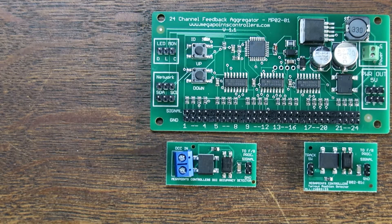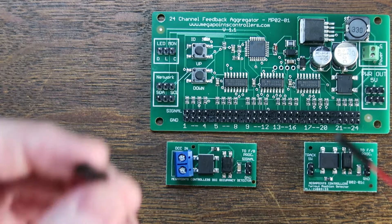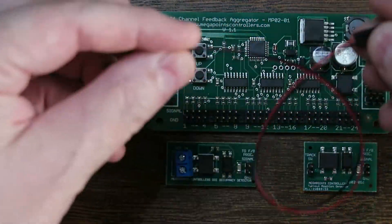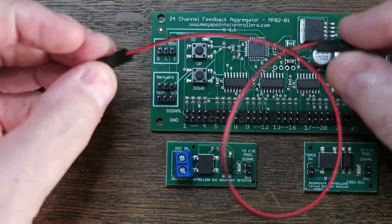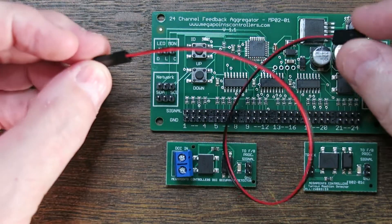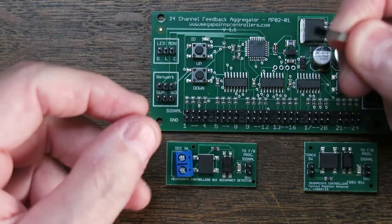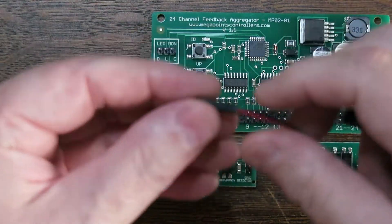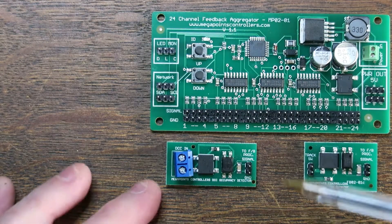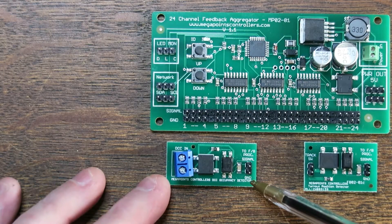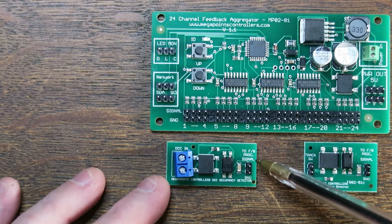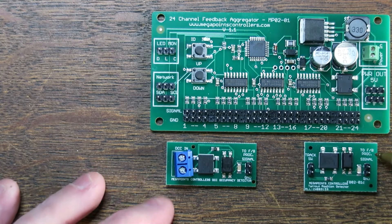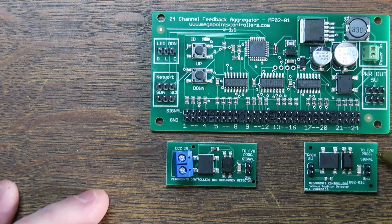The sensors connect to the feedback module using the supplied cables. There are molexes on either end, it's a two conductor cable, and the sensors are marked so it says GND at the bottom and the signal at the top.